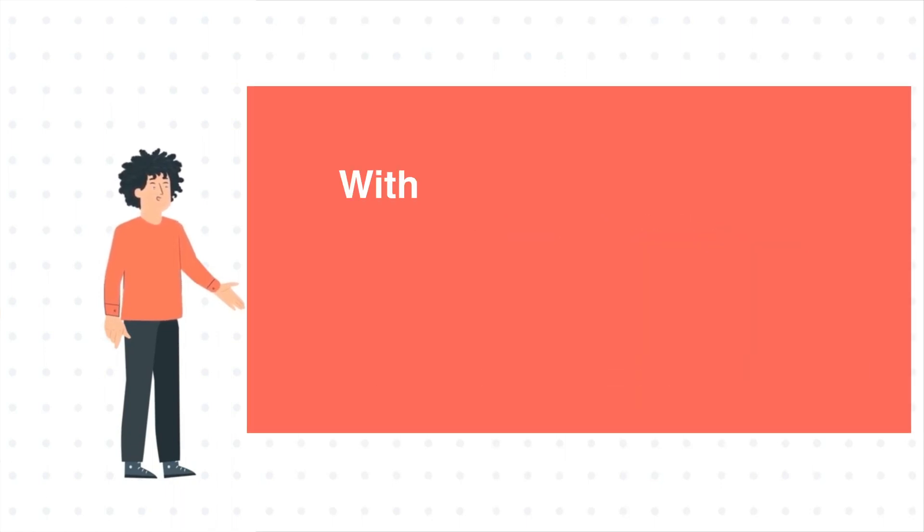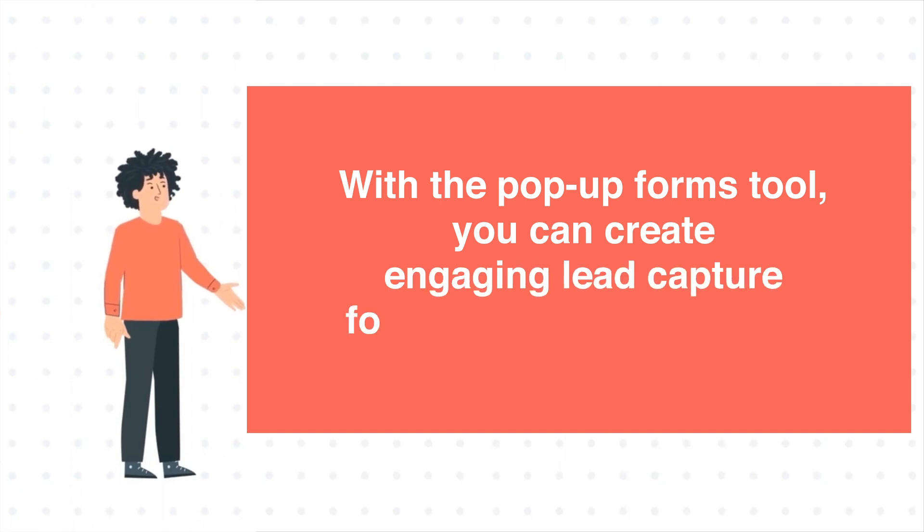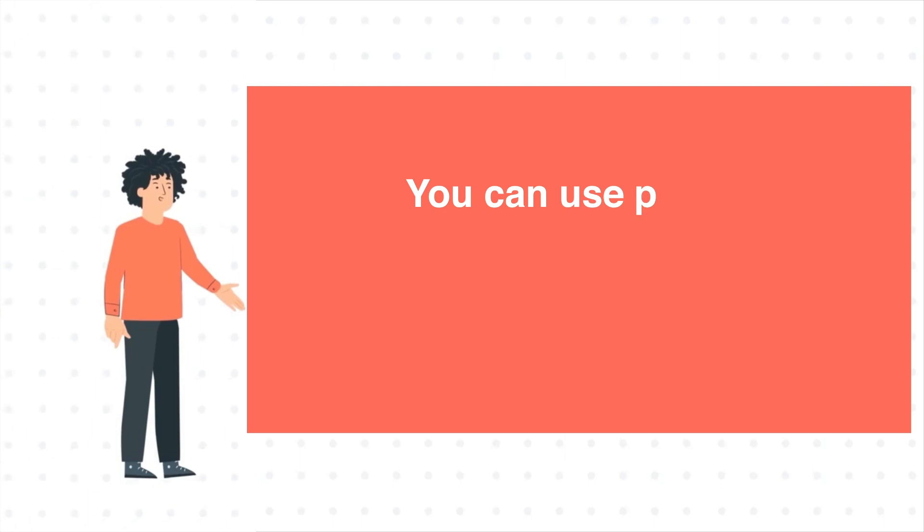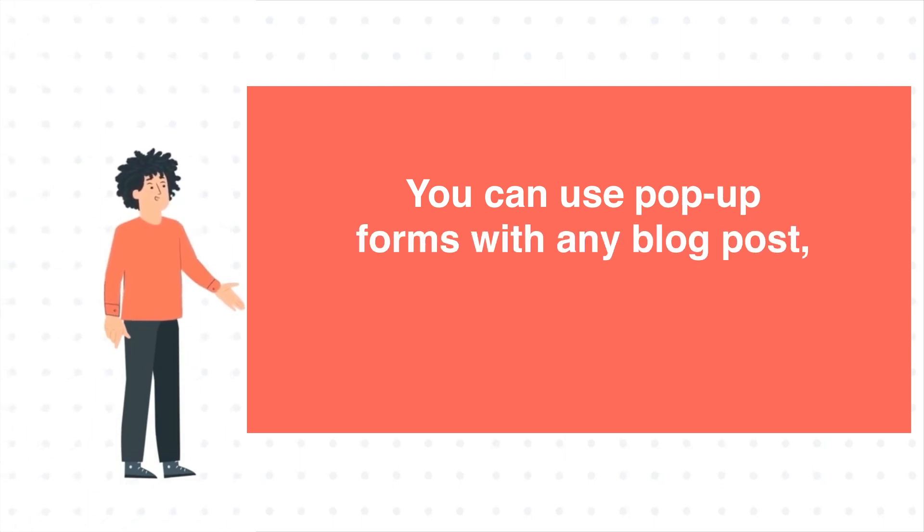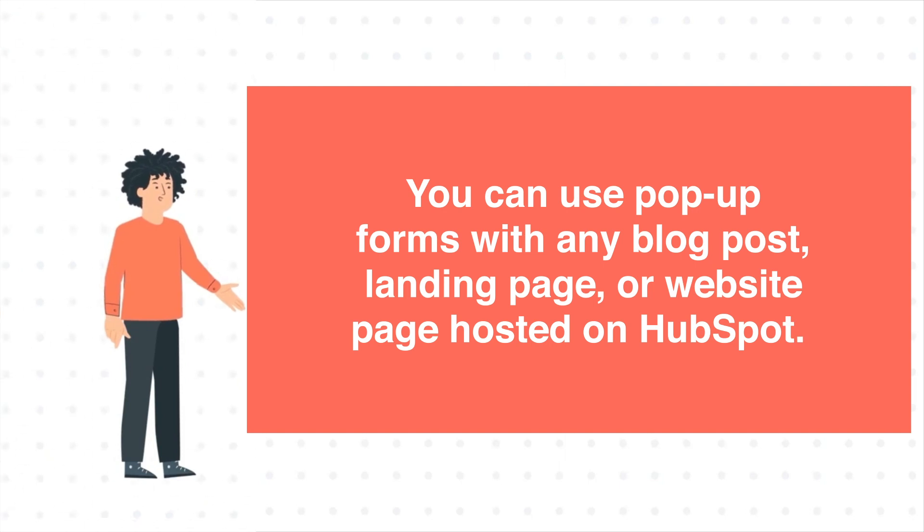With the Pop-Up Forms tool, you can create engaging lead capture forms to attract new leads. You can use pop-up forms with any blog post, landing page, or website page hosted on HubSpot.